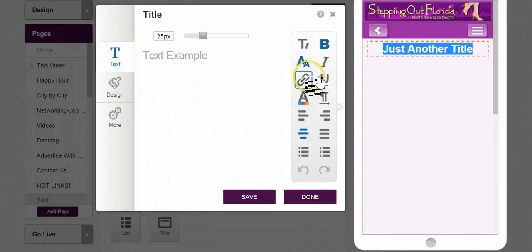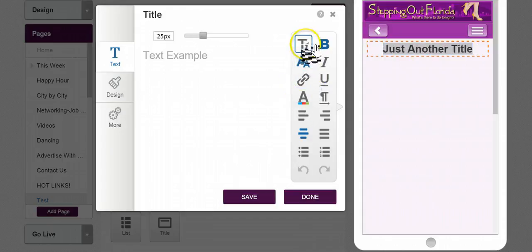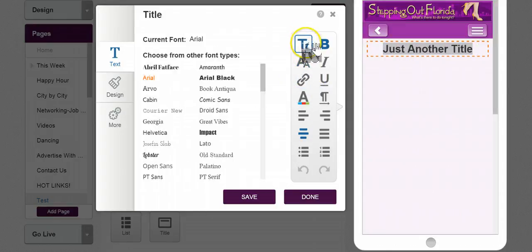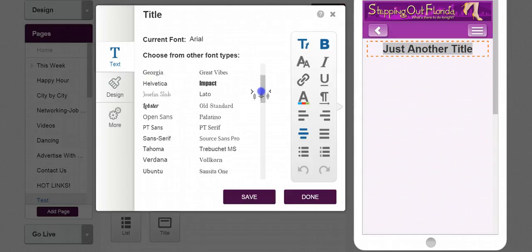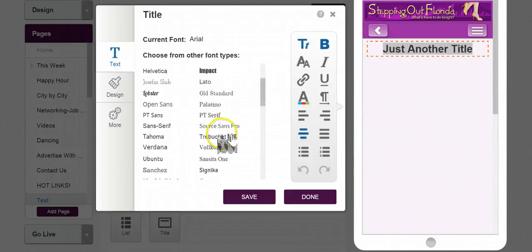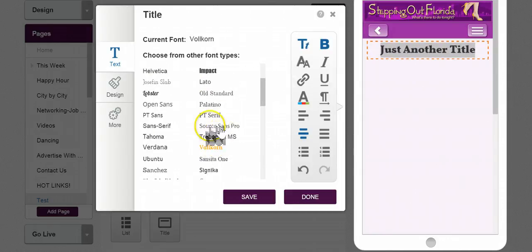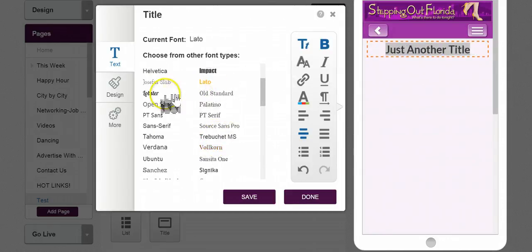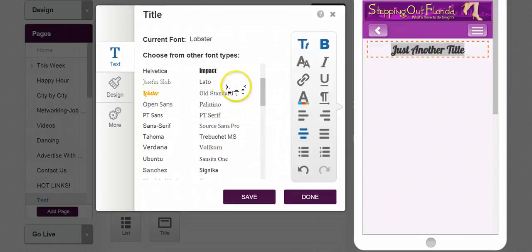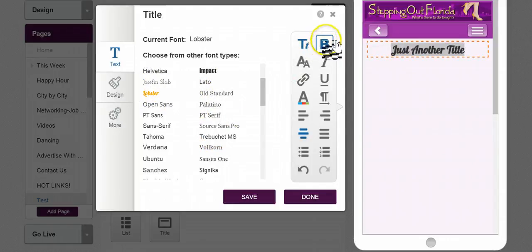Now, I want to give it probably something that gives it some pizzazz, not just, say, Volkhorn or Lotto, maybe something like Lobster. That's really cool. And I know it's really bold, so maybe I take that bold off.